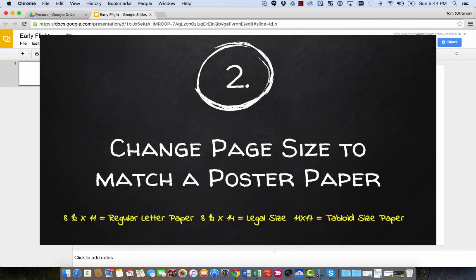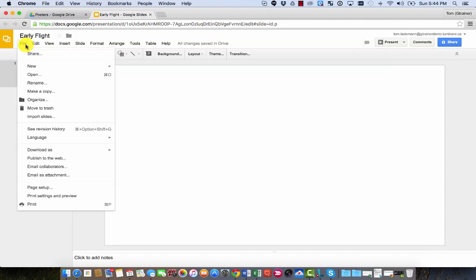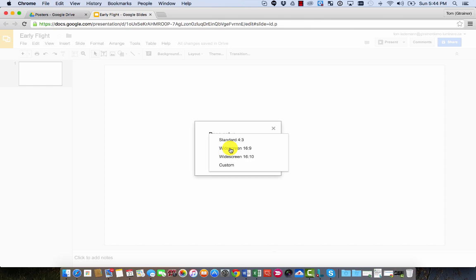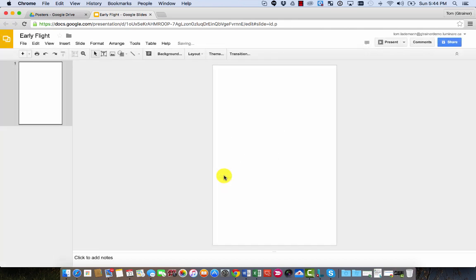Our next step is going to be to resize our poster area. We'll start in File, Page Setup, and the options that we have in the drop-down are designed for slides on the screen. So we want to choose Custom. And in this Custom box, we're going to change to match a typical tabloid poster size page, 11 by 17. Choose OK, and we'll see that the page is now reoriented.